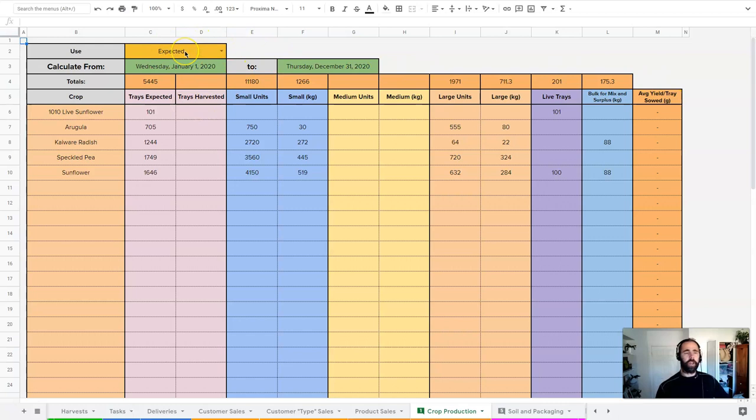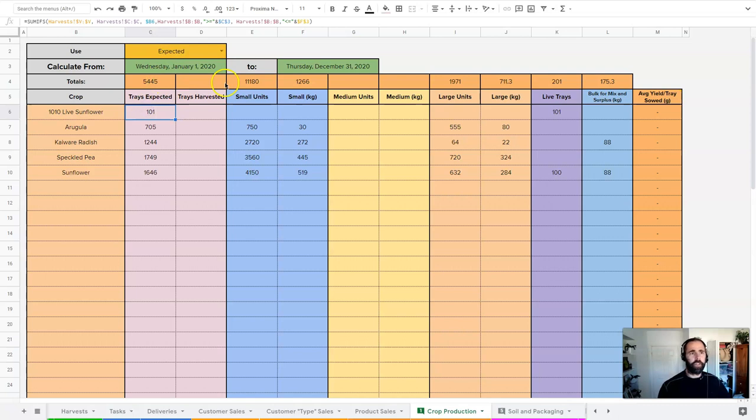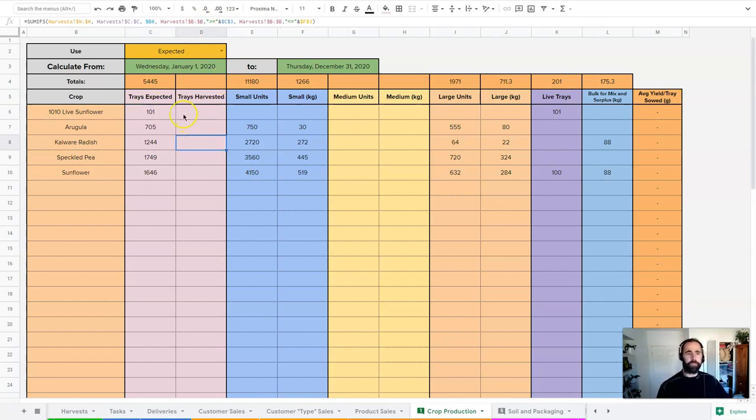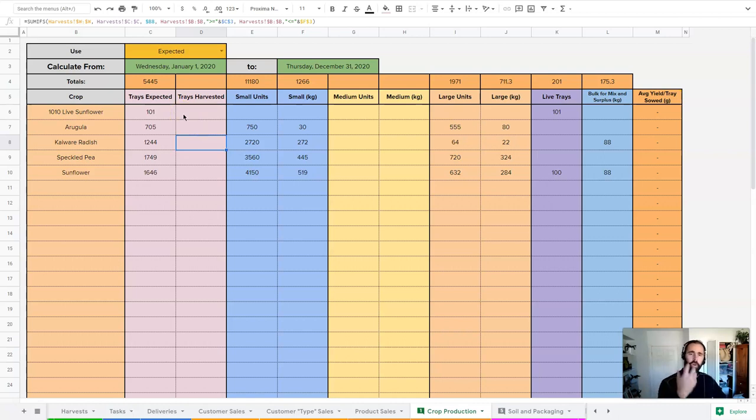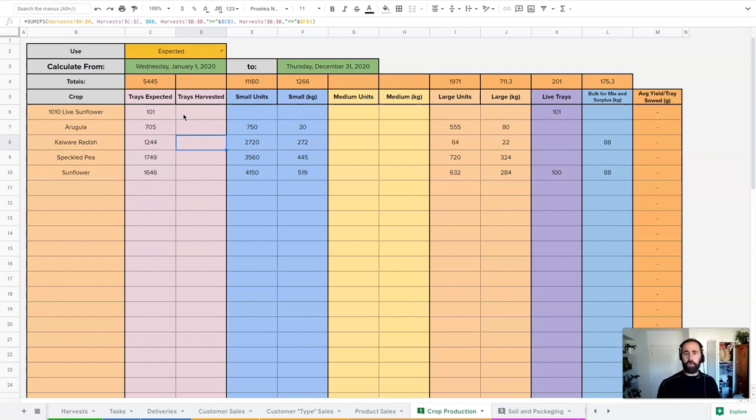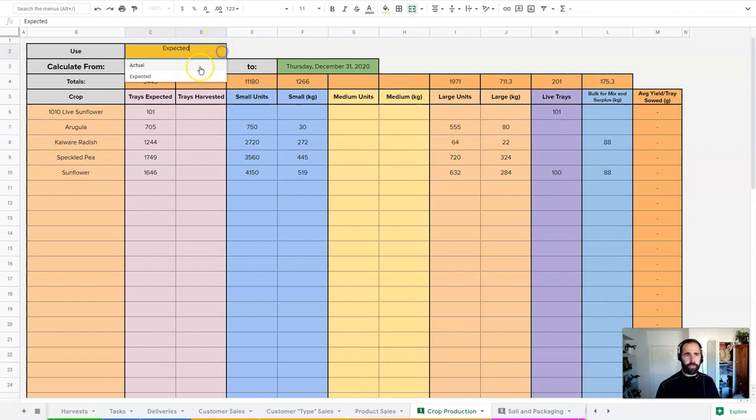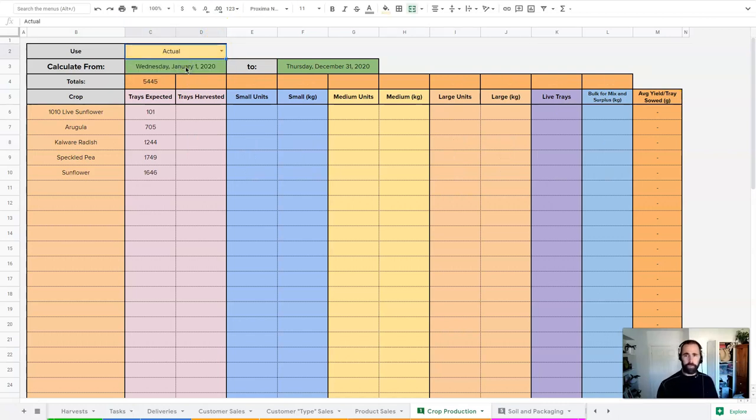When I'm doing my expected totals here, it really is just drawing from our harvest recording, but it's drawing from the orders. So basically this is what we sowed, this is what we're expecting to package, and then you have to actually enter that data to get the actual. Because we haven't done that, you'll see if I go to actual, these things all disappear because I haven't entered any of that data here.